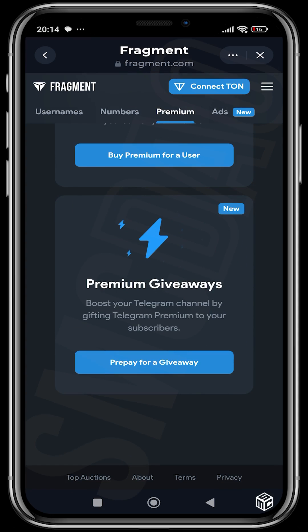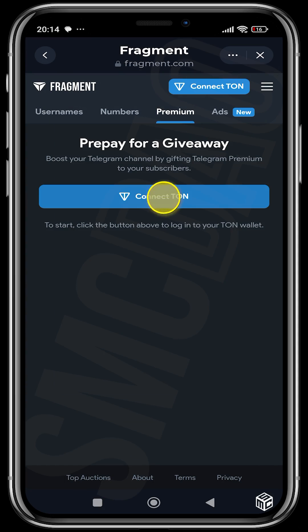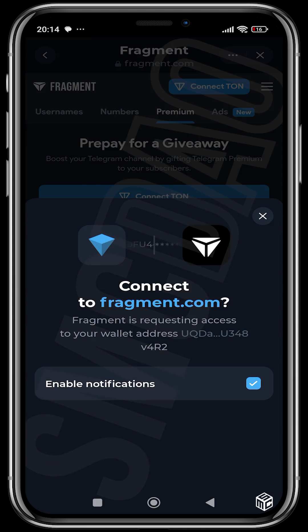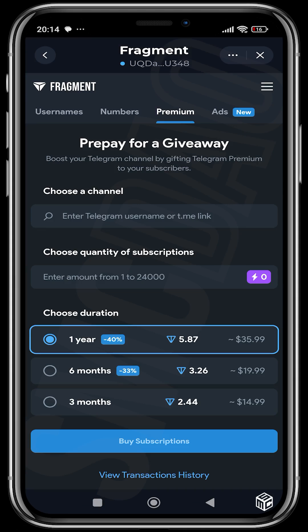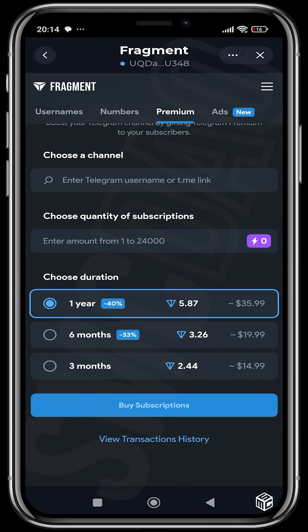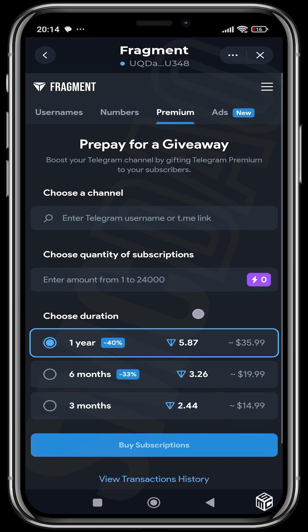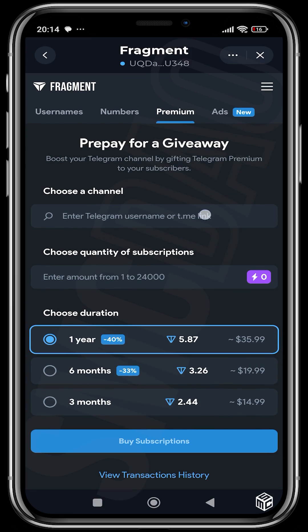You can also prepay for a giveaway — you can boost your Telegram channel by gifting Telegram Premium to your subscribers. We're going to connect our TON wallet. You choose the amount of subscriptions, which ranges from 1 to 24,000. You put in your Telegram username or link, enter the amount of subscriptions, and then choose the subscription range you want for them — one year, six months, or three months. That's basically how to boost your Telegram channel.